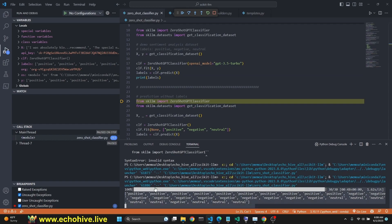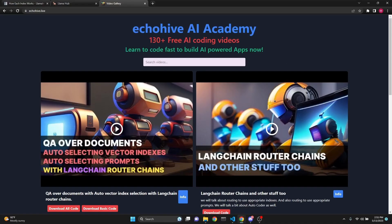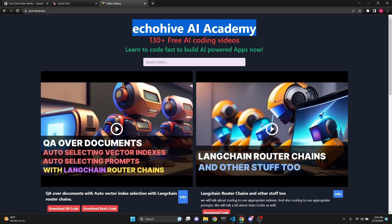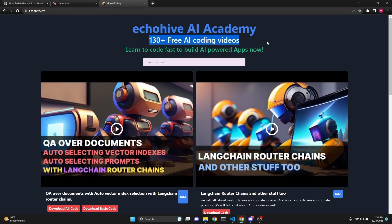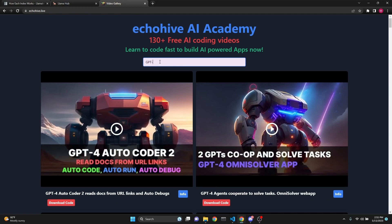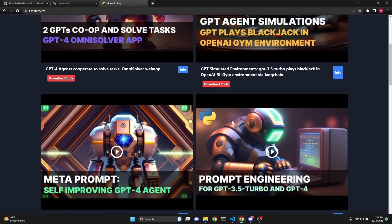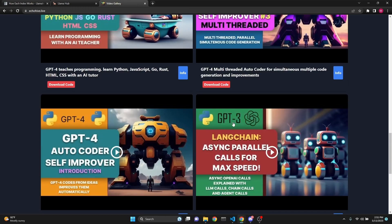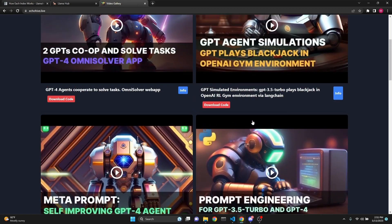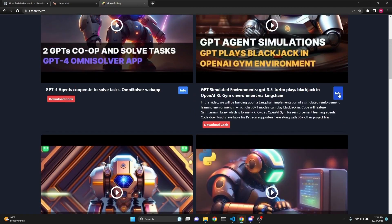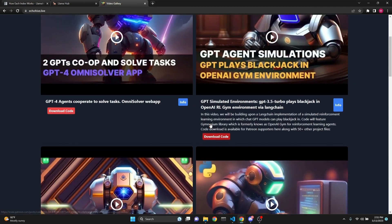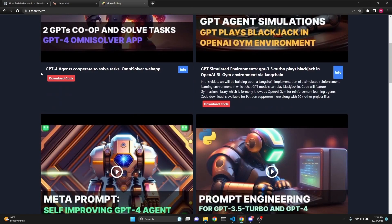I want to mention Echo Hive AI Academy. You can visit it at echohive.live from which you can search all my YouTube videos, 130 plus free AI coding videos. You can search and find exactly what you need. It's an instant search and you can find the right content, read the descriptions along with the code download links to Patreon.